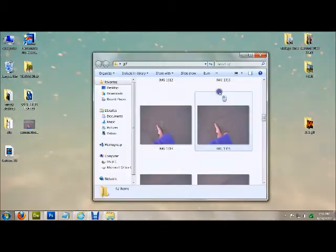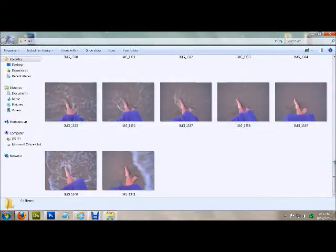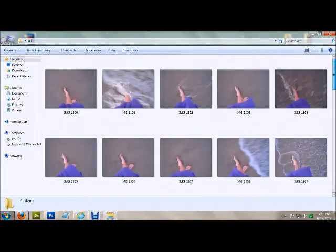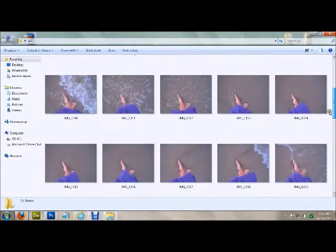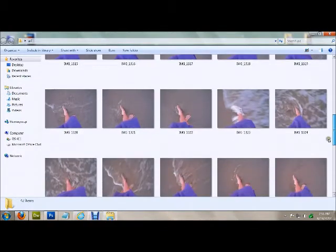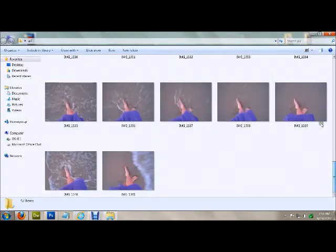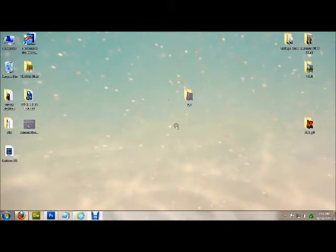First I shot 42 images of a wave approaching my feet in the sand. I did this with a point-and-shoot camera. I just held down the shutter button so it kind of took a burst of images. That's what I got. Put all of your images in one folder on your desktop or wherever.